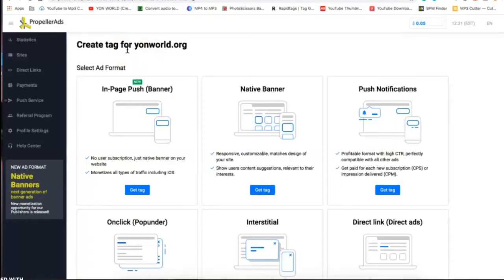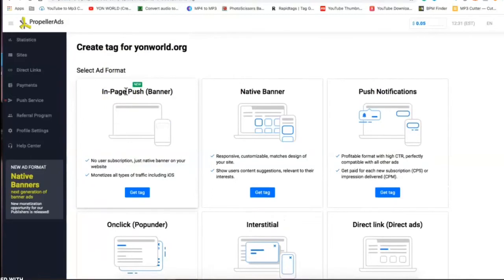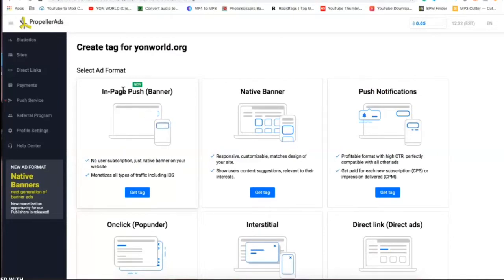From there you can choose, you create different tags and these tags are for your different ad formats. And we're gonna go over each ad format and how to add it onto your Wix site.